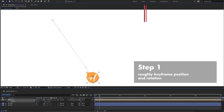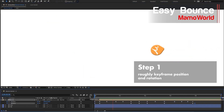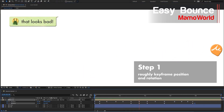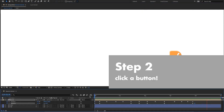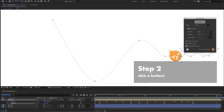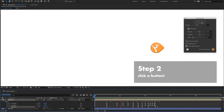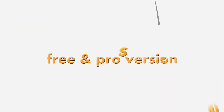EZ Bounce was on my list of favorite premium plugins this year, and there's also a free version. It makes keyframing bouncing animations incredibly easy — it's a simple two-step process of roughly keyframing your motion path and then clicking the EZ Bounce button. It'll fine-tune the motion path, adjust timing and easing, and make it physically correct. Also check out my freebie list from last year for a couple of other cool tools from Mammoworld.